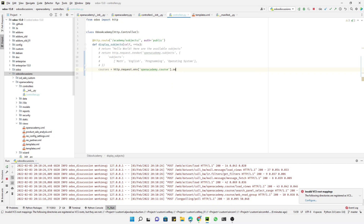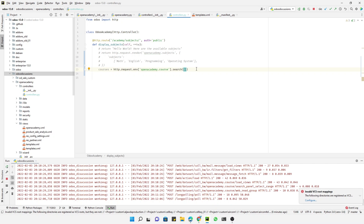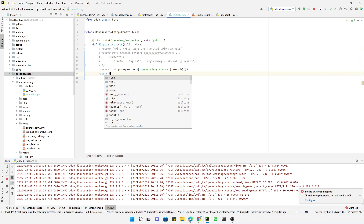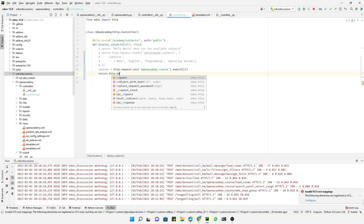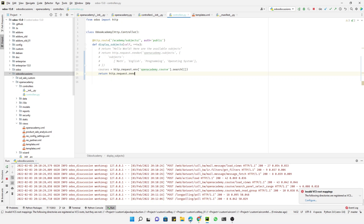We use the search method to get the records as a list. We can pass a domain here to filter out the data, but in this case we want to show all the data. I will also show you how to add a filter domain. Then we will render the template using `http.request.render()`.